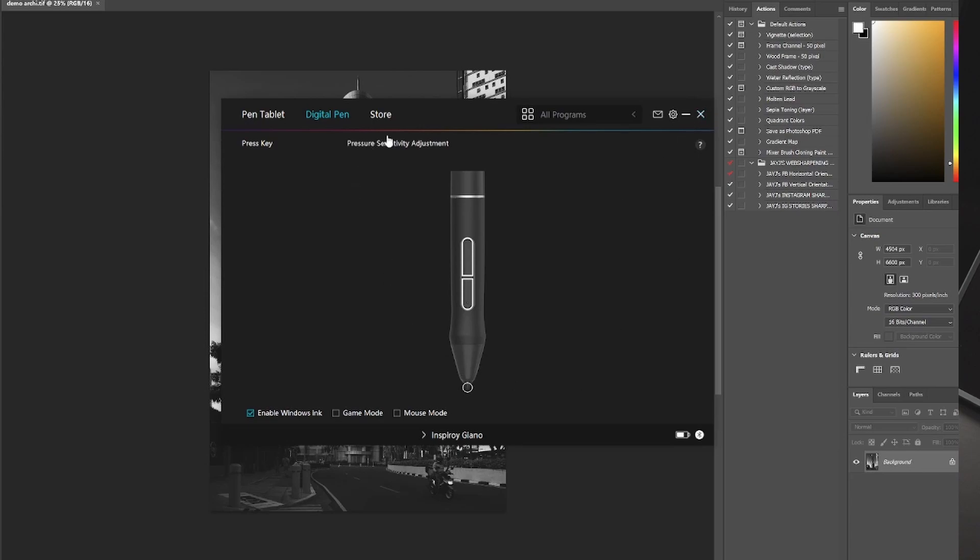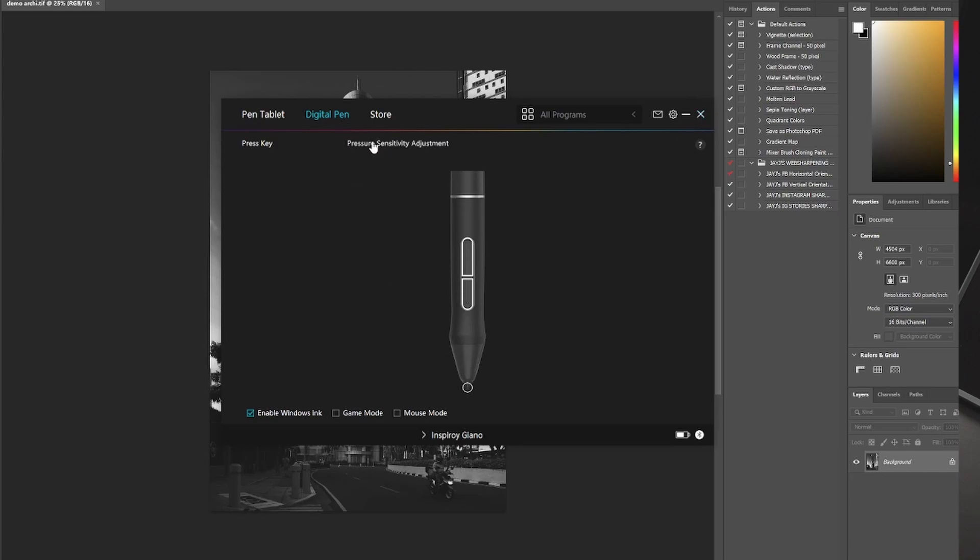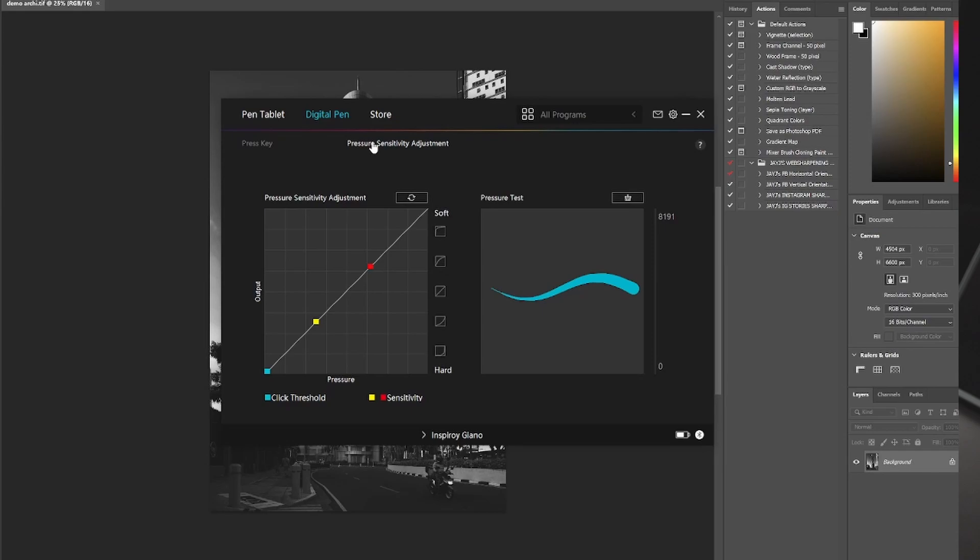Now one thing you can also adjust is pressure sensitivity. But for me, for most photographers, you don't really have to change this so much. Because the amount of pressure that we use or the variations in pressure that we use don't really make so much of a difference. If you are an illustrator, however, then this would be a very important step.